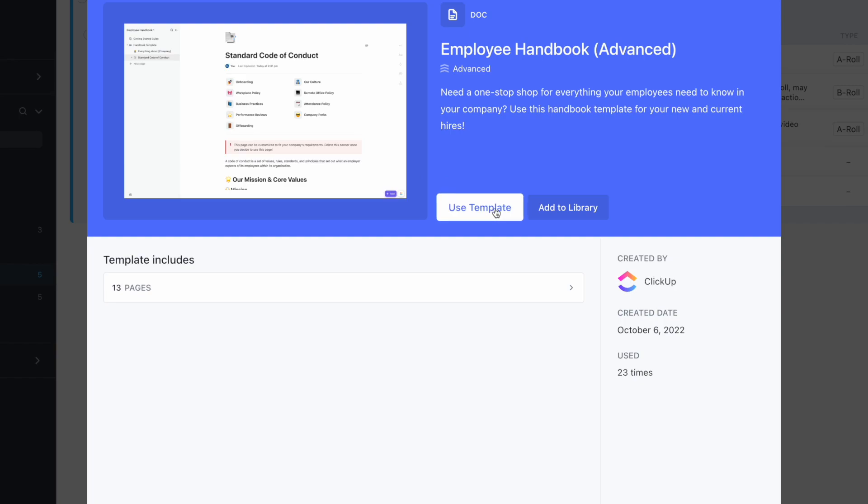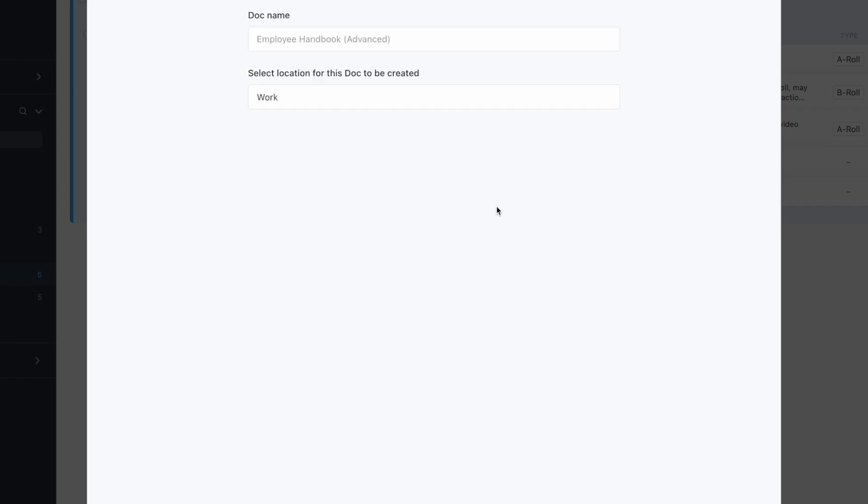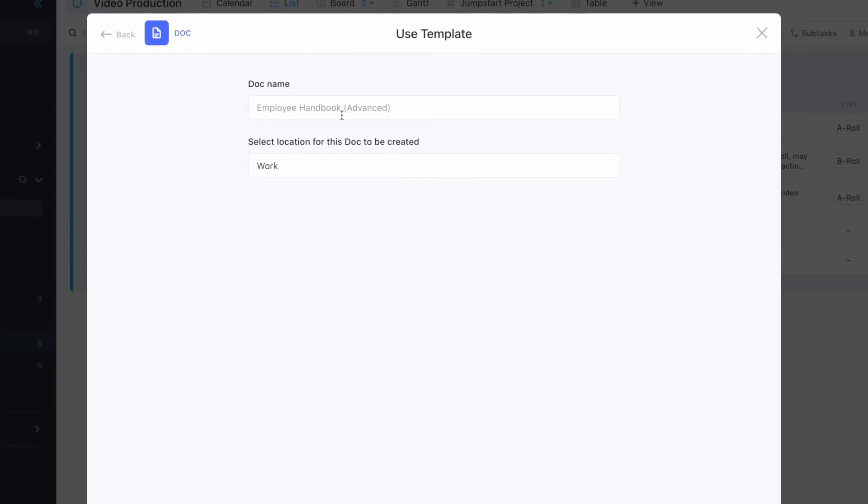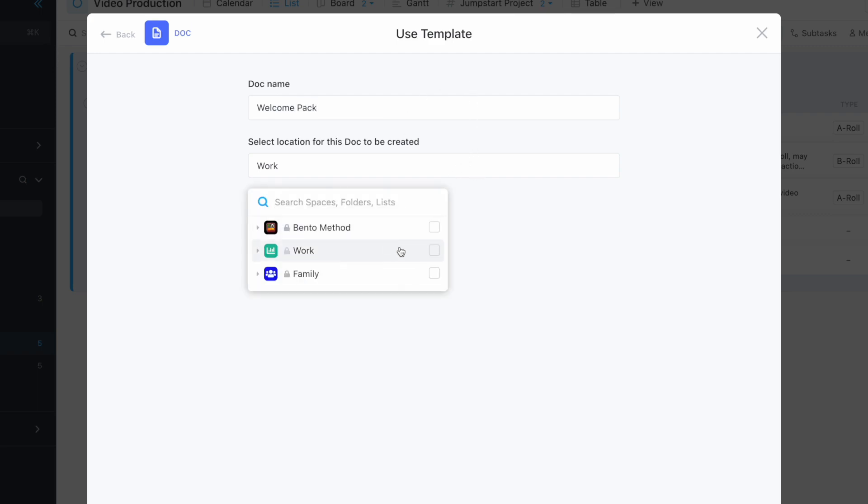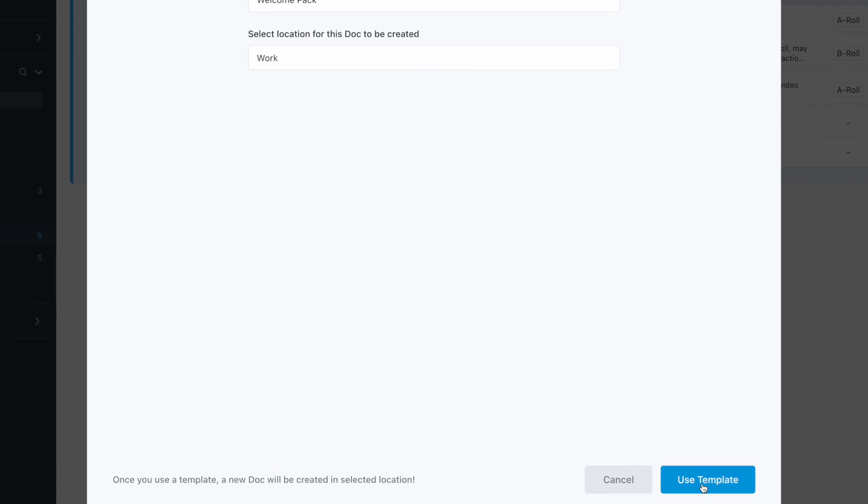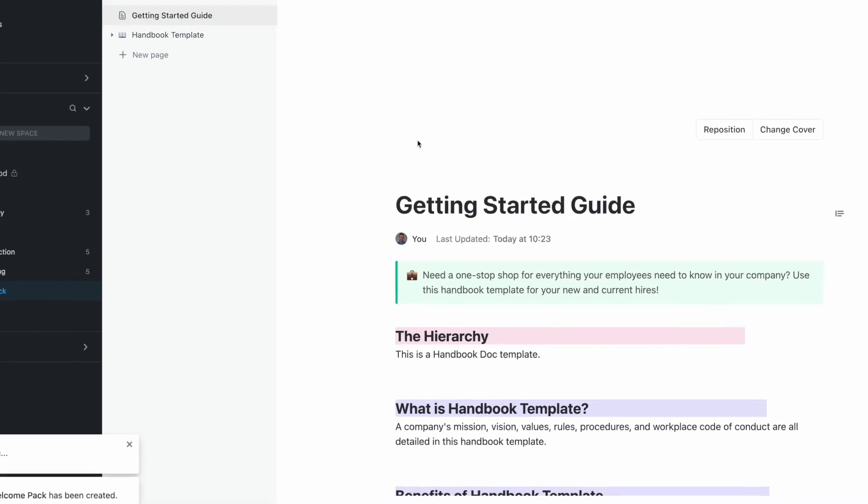You can add it to a library as part of your account, but in this case I'm going to use this template. I can get started with a welcome pack and replicate it into the area I find most suitable. So if I press use template, you can